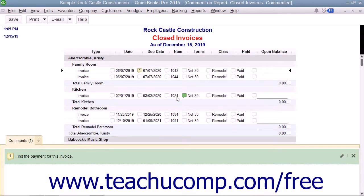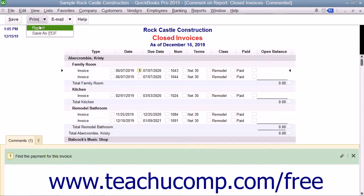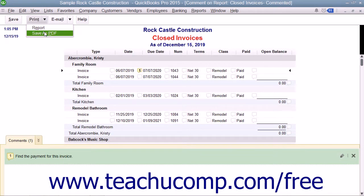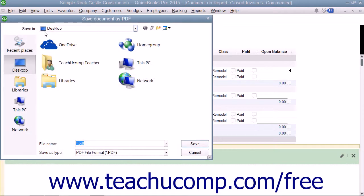To print a commented report or save it as a PDF, open the report and then click the Print button in the toolbar at the top of the report. To print the report, click the Report command from the drop-down that appears to print the report using the Print Reports dialog box. To save the report as a PDF file instead, select the Save as PDF command from the drop-down menu to save the report as a PDF using the Save as PDF dialog box.